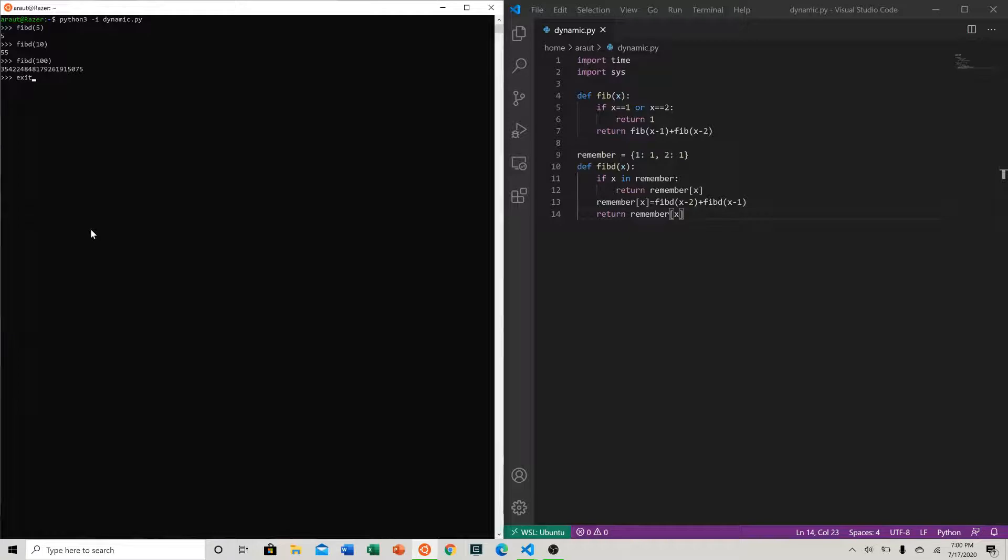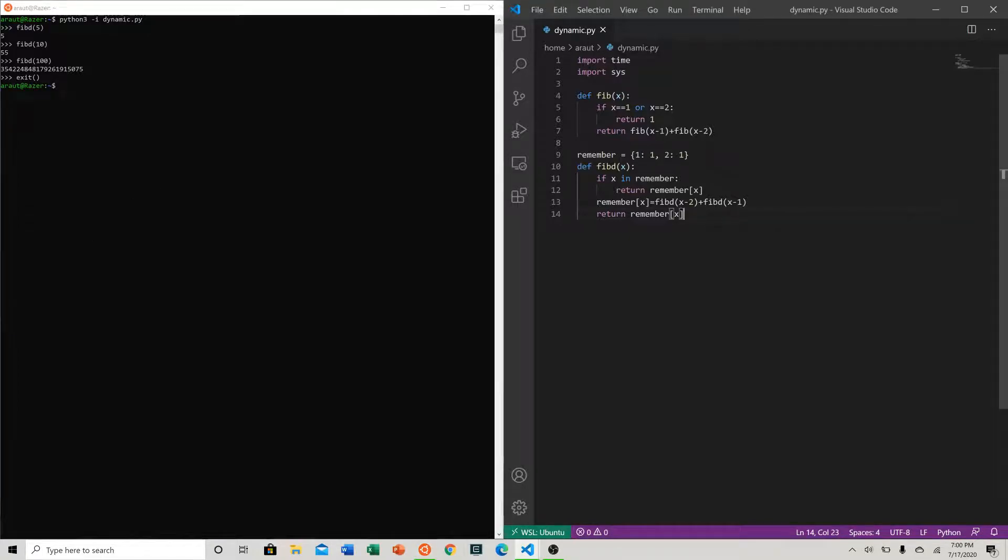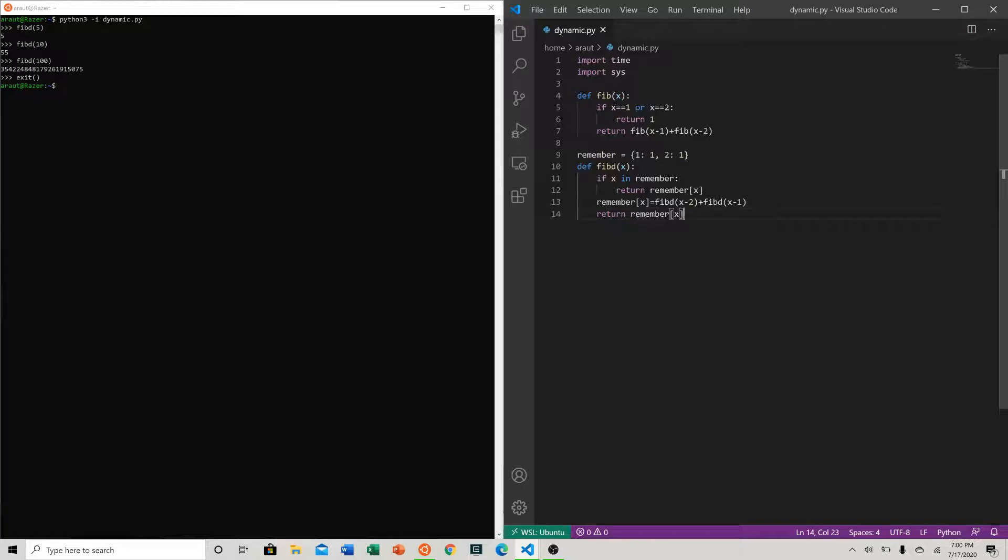So clearly that seems to be working. And now let's come up with a way to compare the time efficiency of our plain recursive function and our dynamic function.